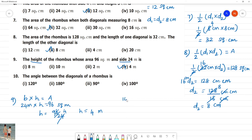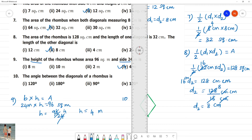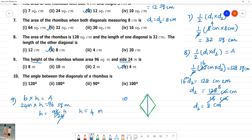The angle between the diagonals of a rhombus. In a rhombus ABCD, diagonals AC and BD are the diagonals. The angle between the diagonals — if you say it is 90 degree. So the angle between the diagonals of a rhombus is 90 degree.